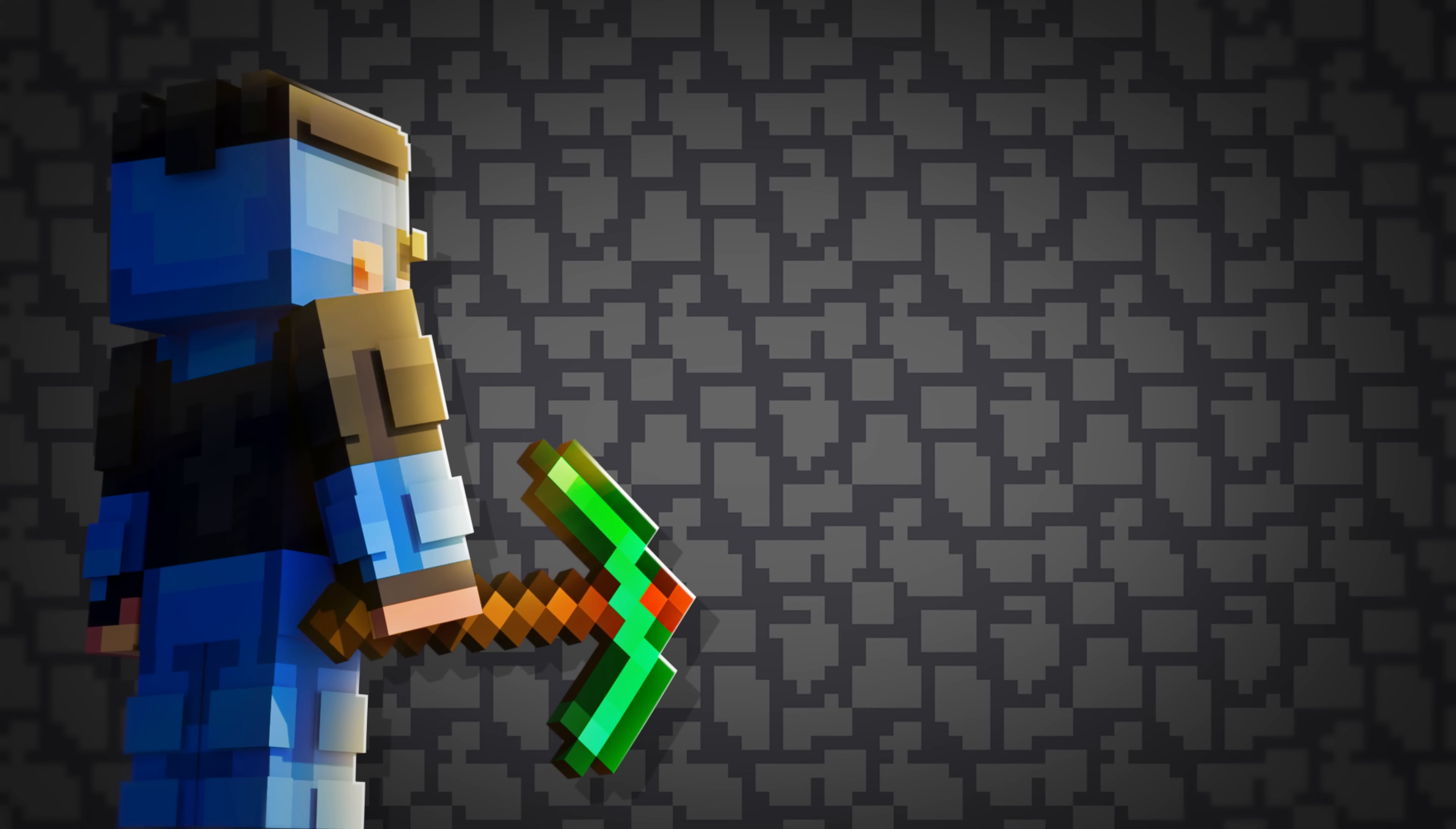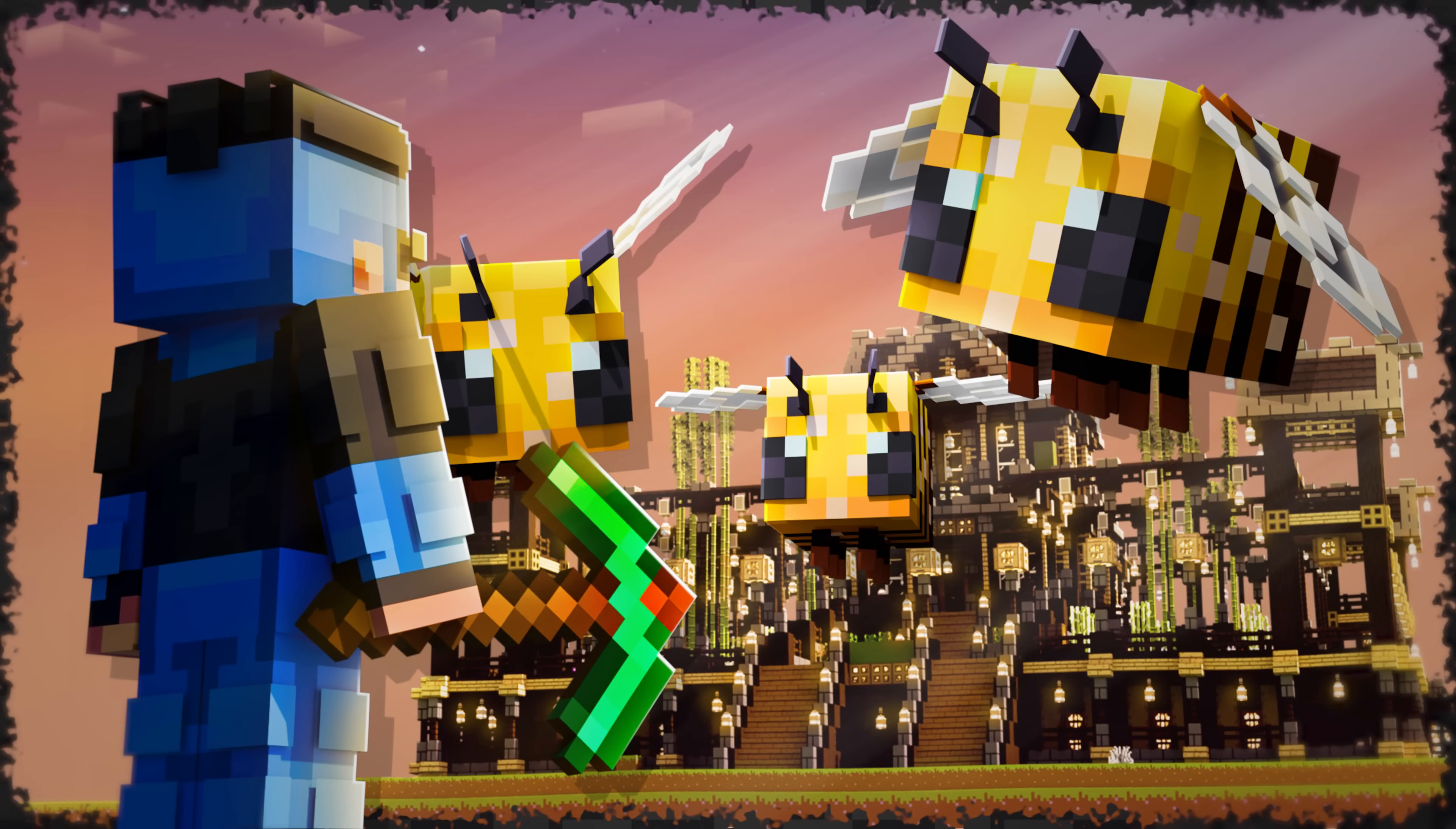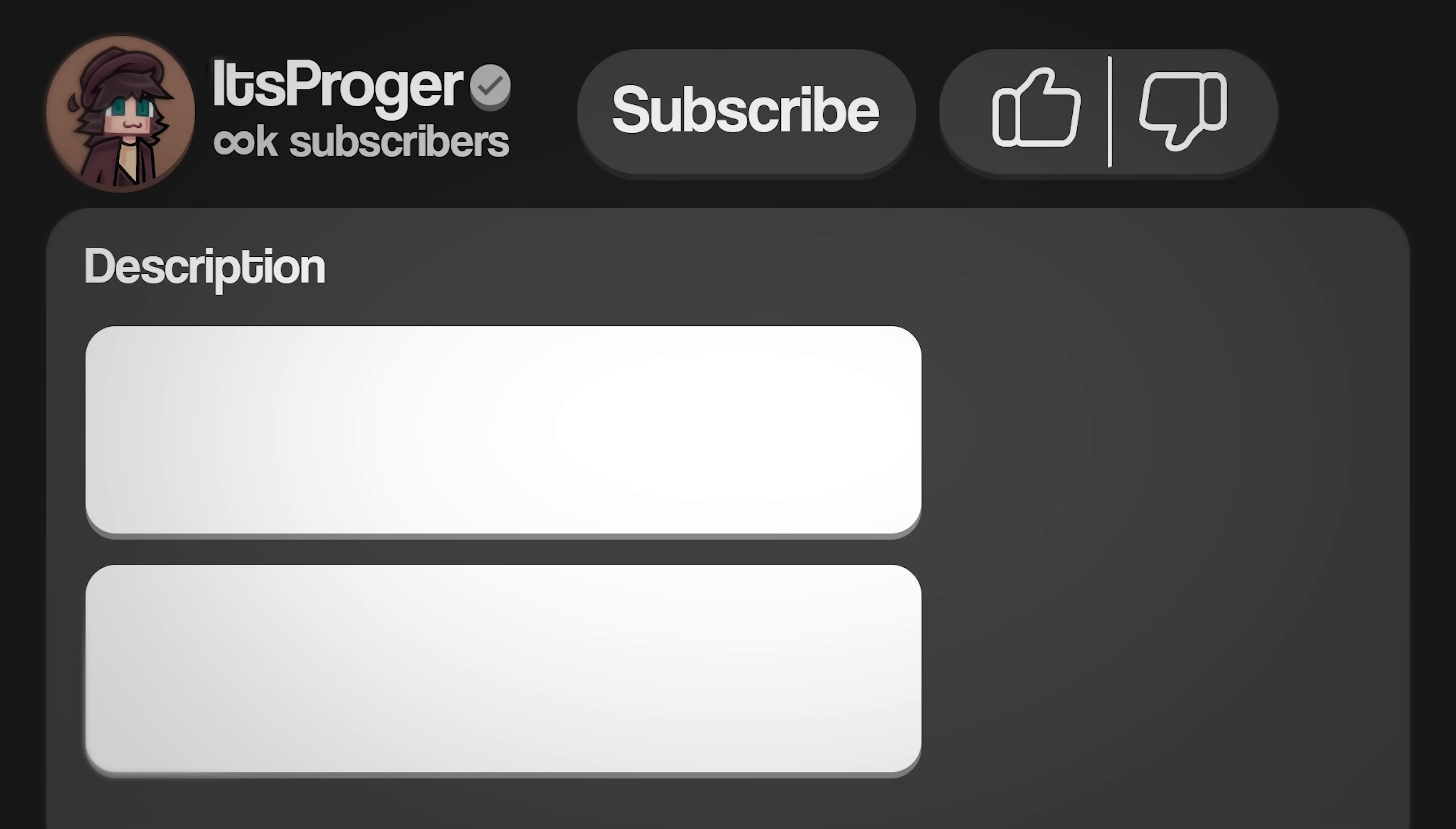If you want to use Minecraft items, mobs and blocks, download MC Prep. It's a free Blender add-on that allows you to add all of those things. You can find their official website in the description, together with a short tutorial on how to install it.